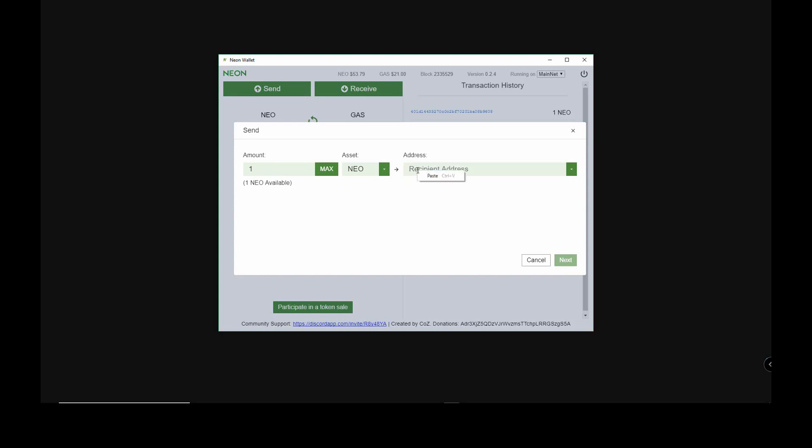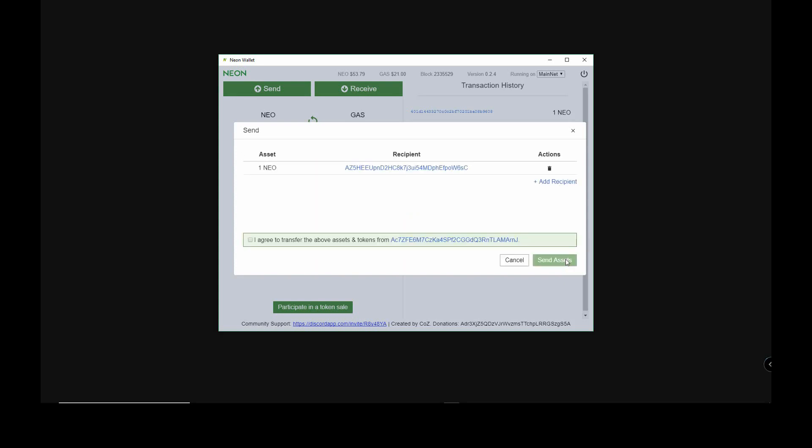Paste the address that we copied from the exchange, in this case Binance, and select next. Now always double check the address you're sending to by matching the first and last two digits of the address. Click on I agree and send assets.